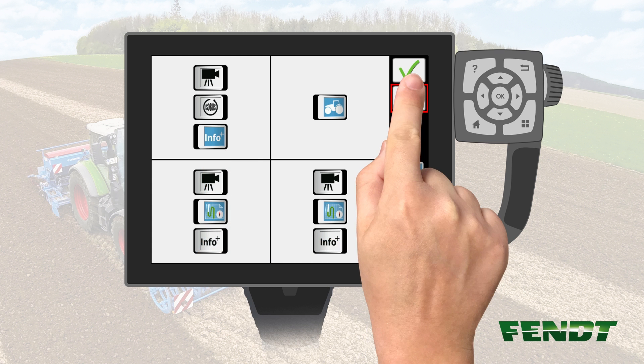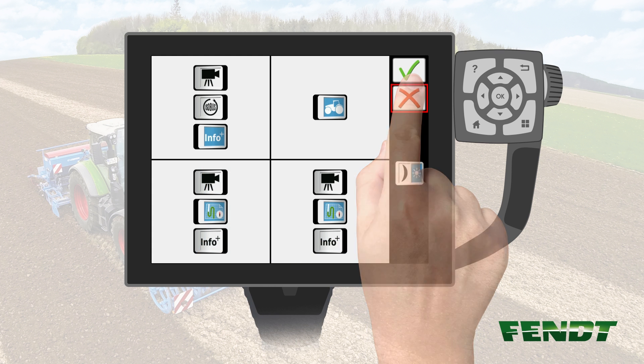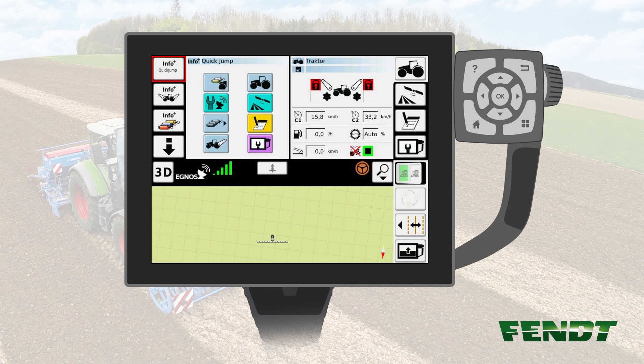Afterwards, push the Confirm button. You will find the Quick Jump function now inside your Info Plus menu.